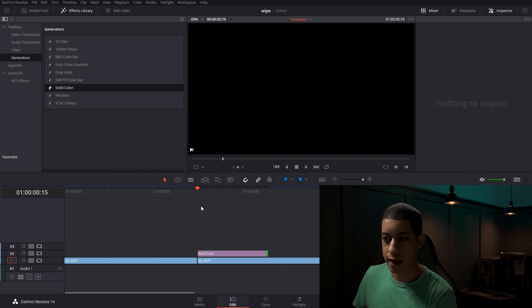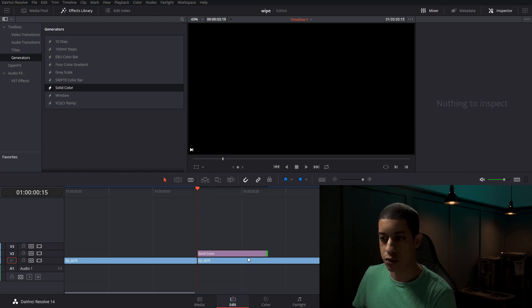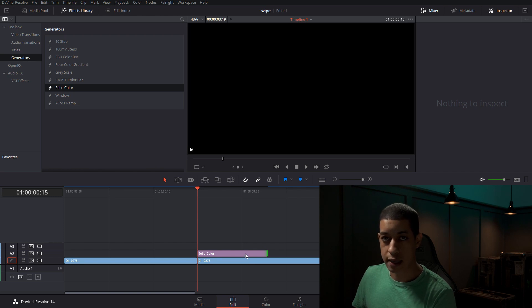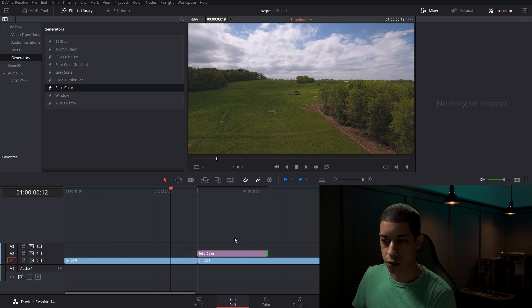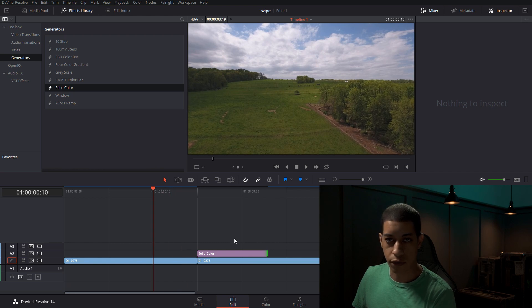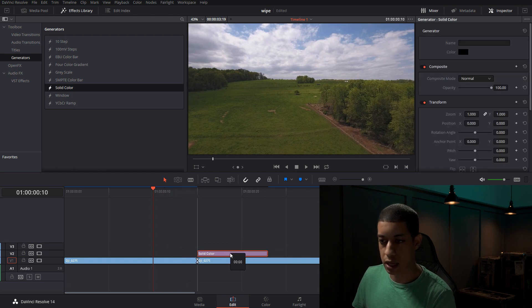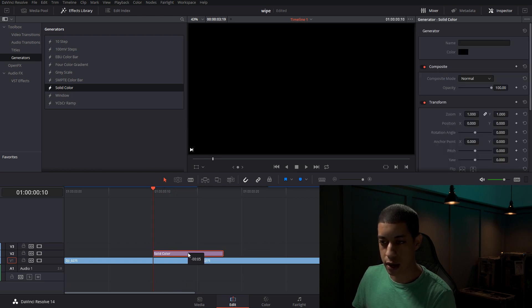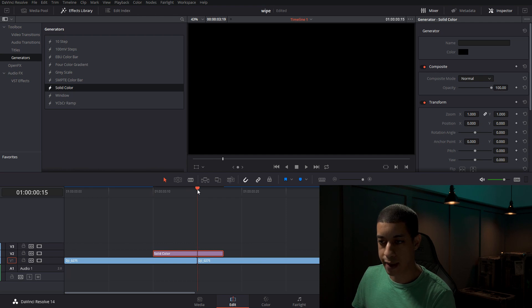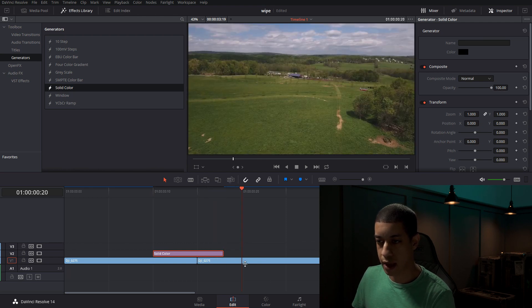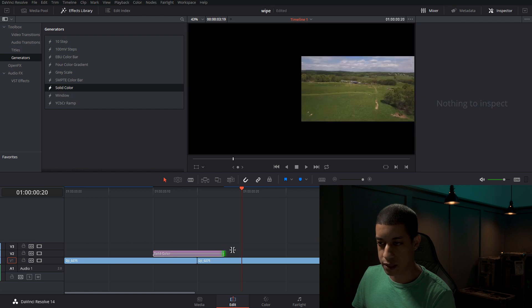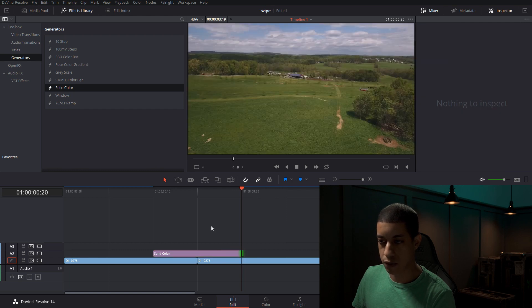So we're going to have our playhead on the cut itself and then using our keyboards, left and right arrows, we're going to go one, two, three, four, five for five frames over. We're going to grab our solid color, drag over to there, come back to our cut, one, two, three, four, five, and we're going to grab the end of this and drag it over.